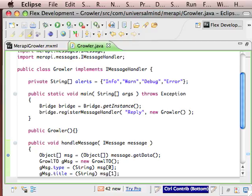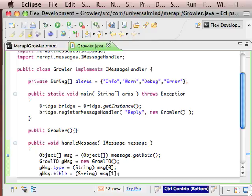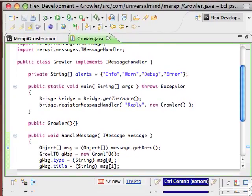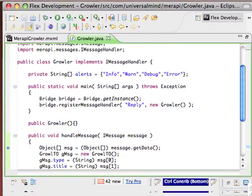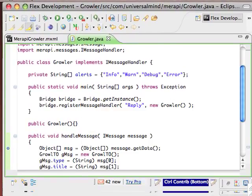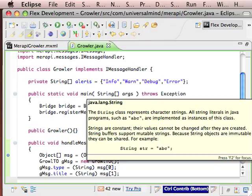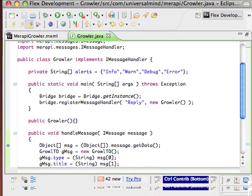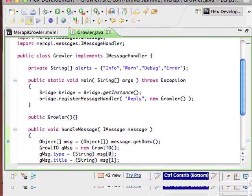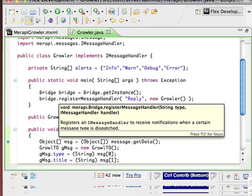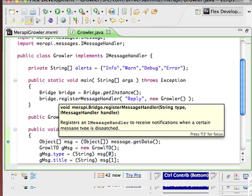Now when we run this class, we're going to create an instance of the bridge object, the singleton that actually communicates to Air, and we're going to register a message handler, which would be the equivalent of an event listener, with the bridge for type reply, and we're going to pass an instance of this object since it does implement the iMessageHandler interface.